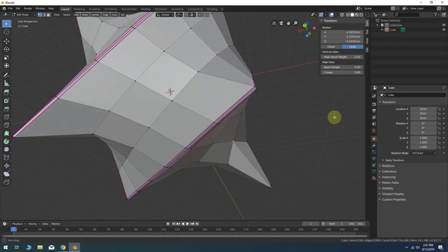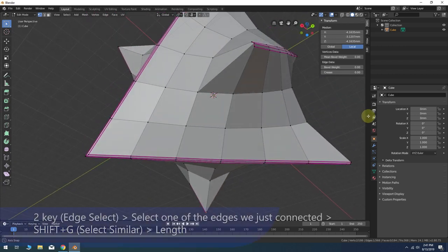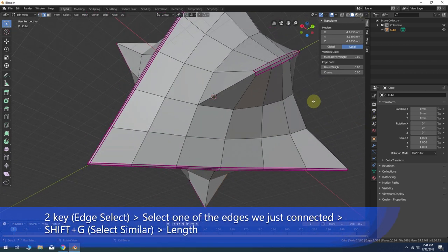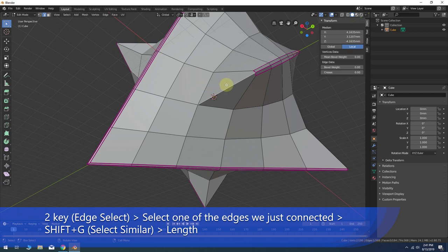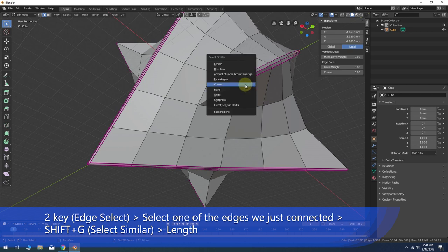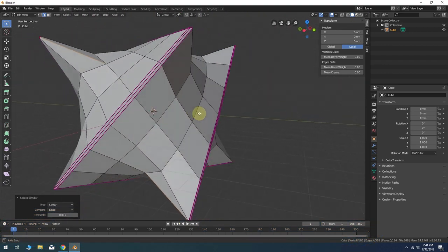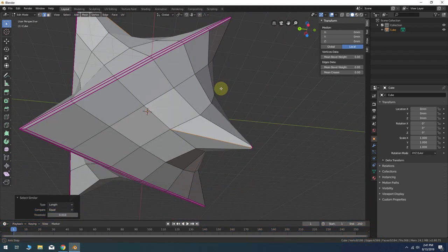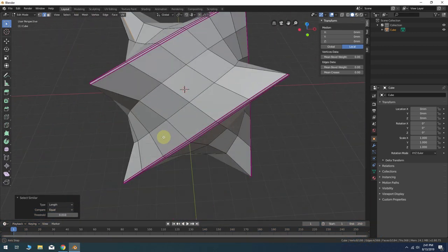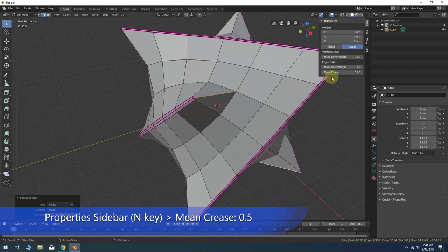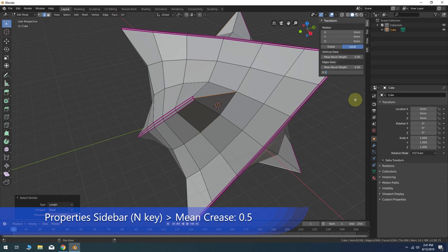Press 2 on the keyboard for edge select mode. Select one of the new edges we just created in the last operation. Shift-G for select similar and choose the length option. Now go over to the sidebar properties again and this time change the mean crease to 0.5.